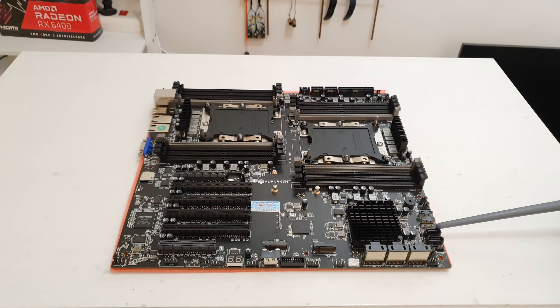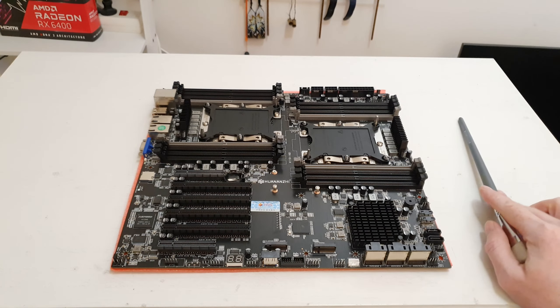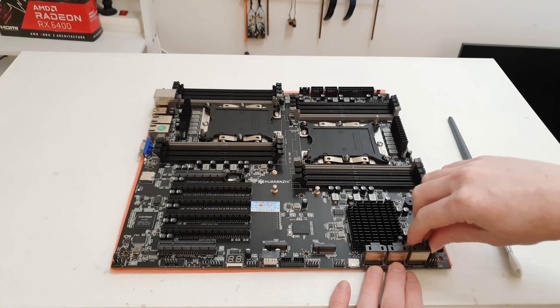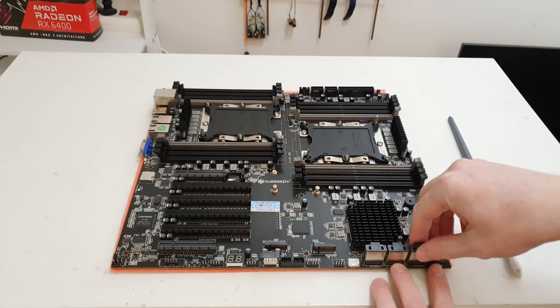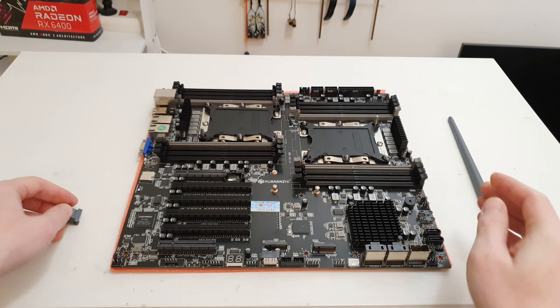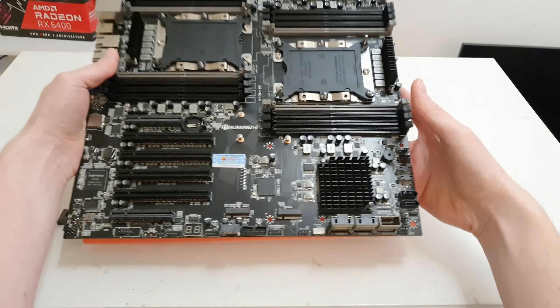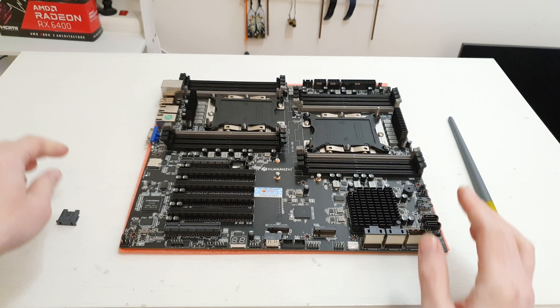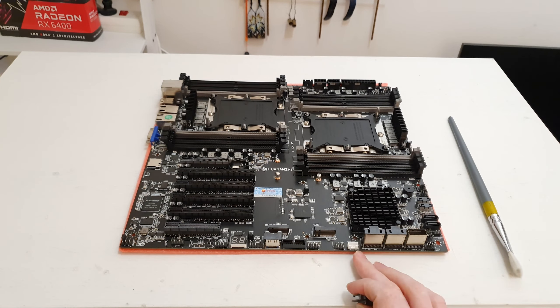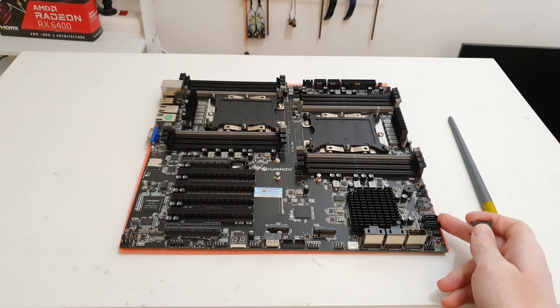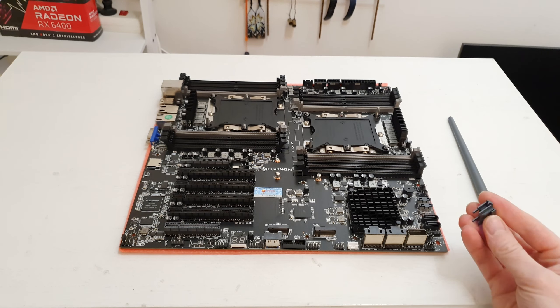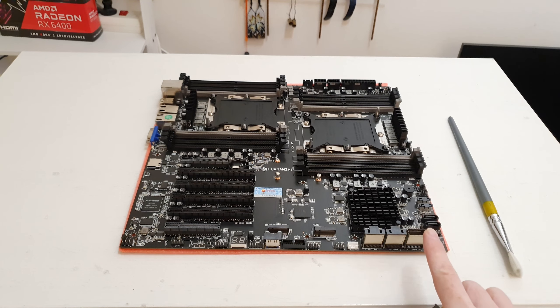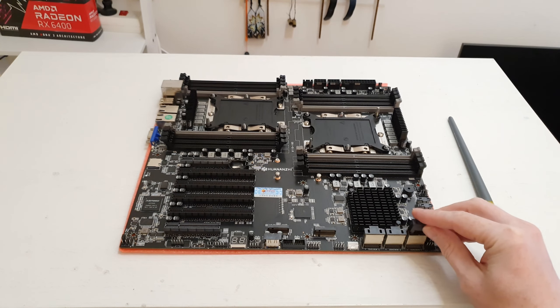Then we have two standard SATA ports over here. And here we have three SAS connectors which are supposed to be split into four more SATA ports. Yeah this just takes out like that. It's just a plastic plug and you can connect a SAS connector that turns into four SATA ports. So here 3x4 will be 12 and here two extra will be 14 SATA ports but I'm not sure if each of these can be split into four SATA ports.